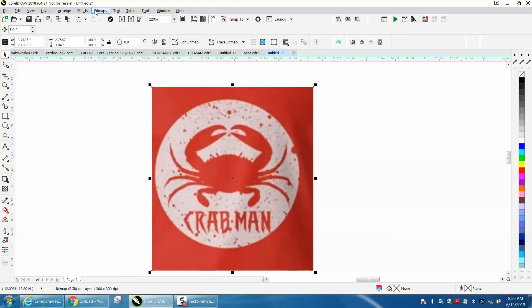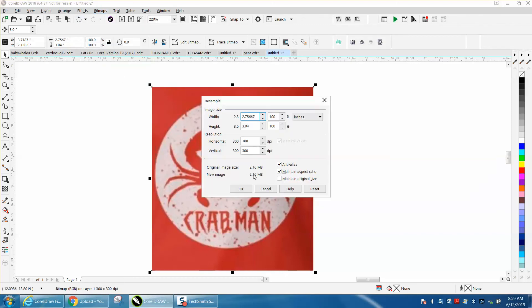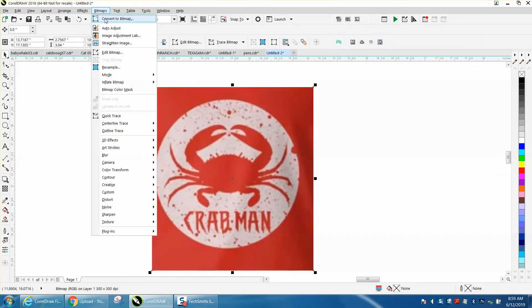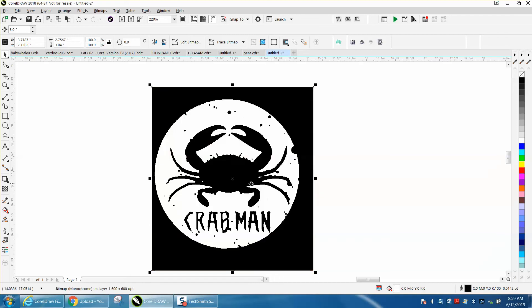I'm going to go to bitmap resample. It's already 300 dots per inch, which is perfect. I'm going to go to bitmap and convert to bitmap, and I'm going to pick black and white just to see what happens. Now I did lose some of the detail, it took out some of the dots, but you could very easily add dots.